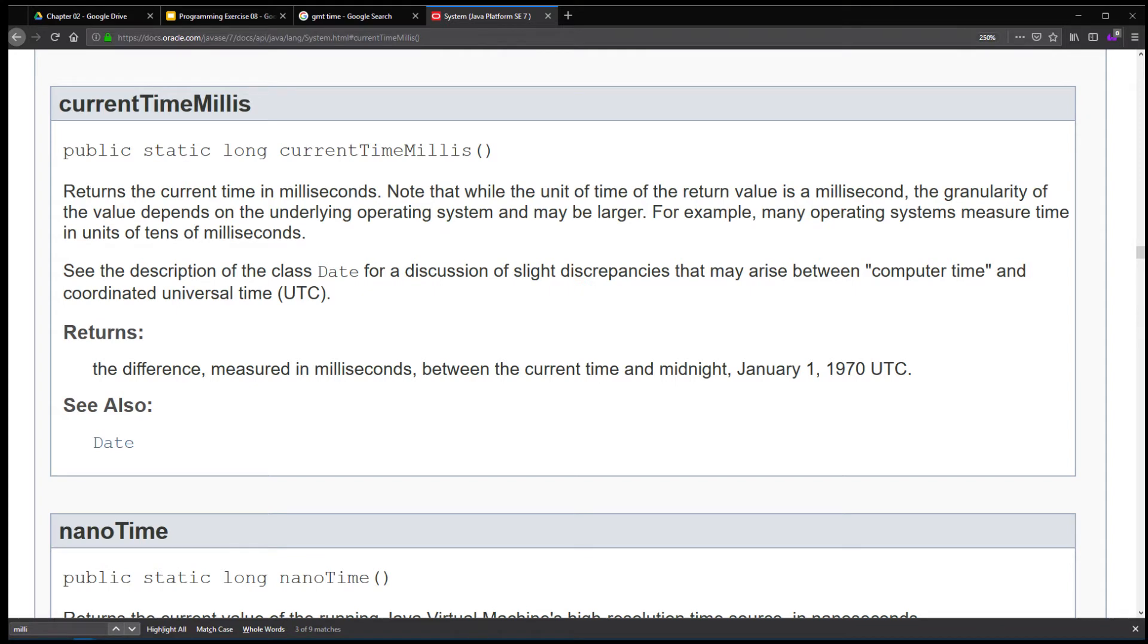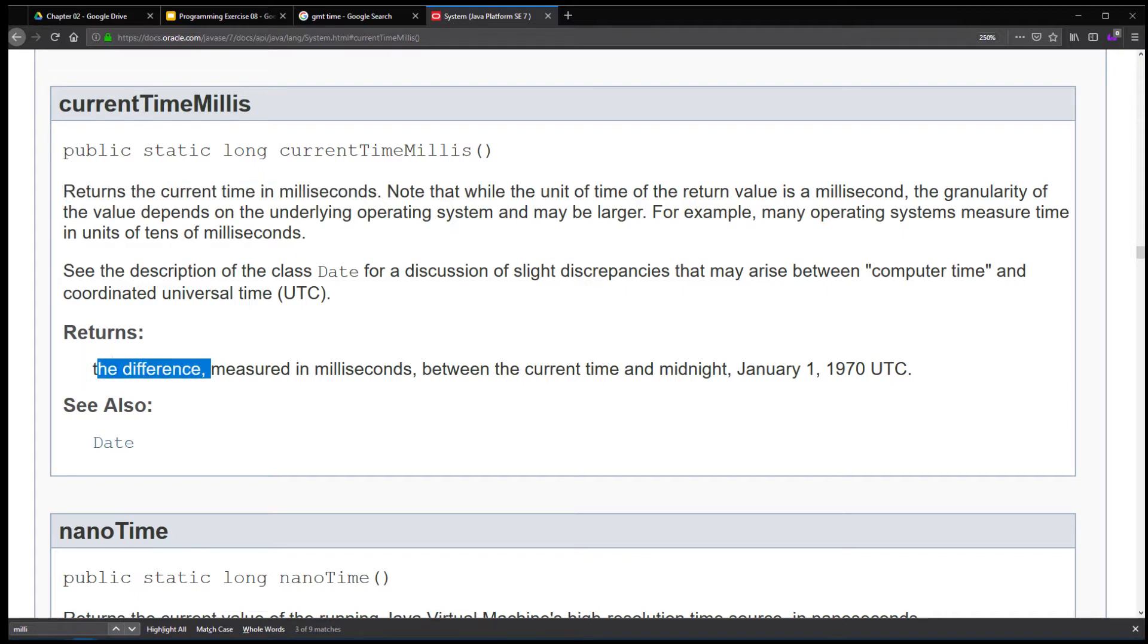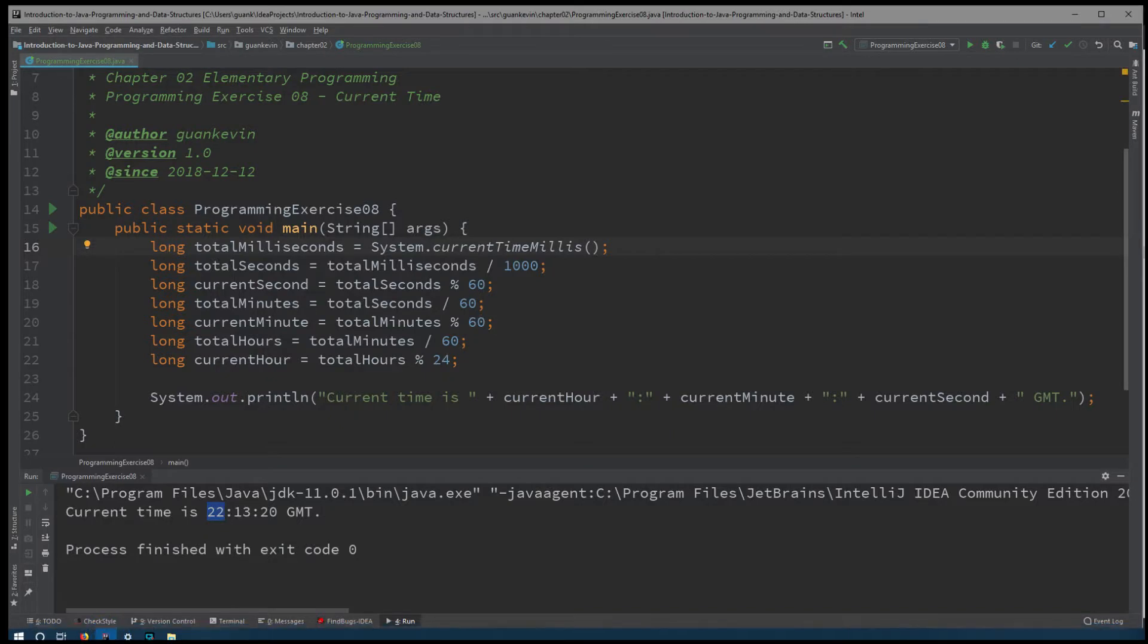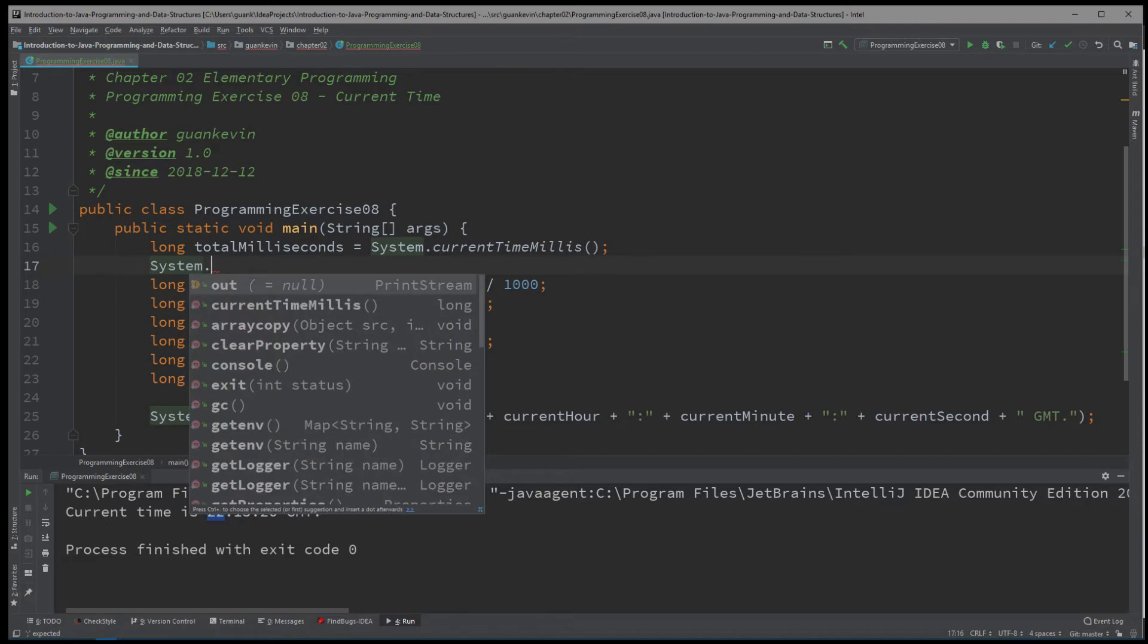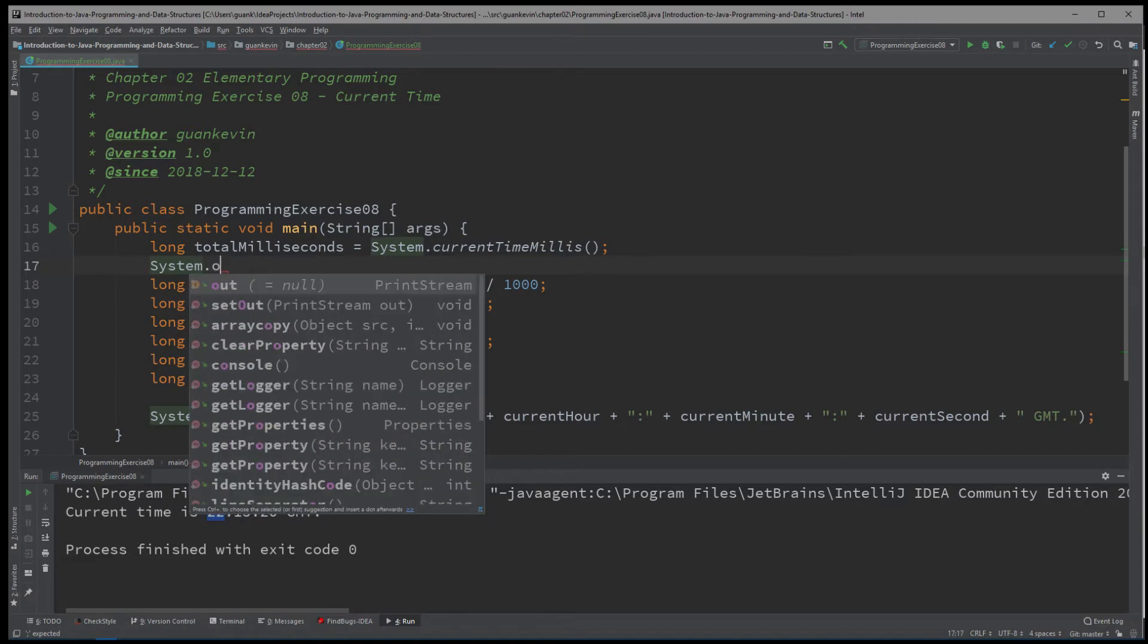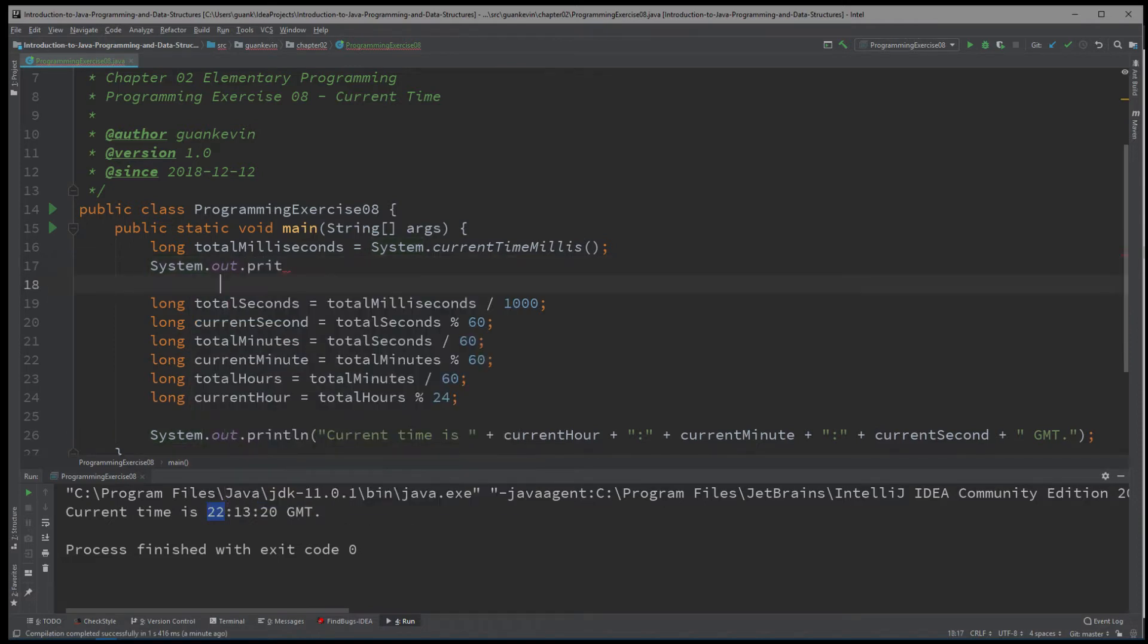So let's see. We have it right here, currentTimeMillis. Alright, so what it does, it says that it returns the current time in milliseconds. Returns the difference measured in milliseconds between the current time and midnight, January 1st, 1970 UTC. Well, that's alright, okay, I kind of get it.